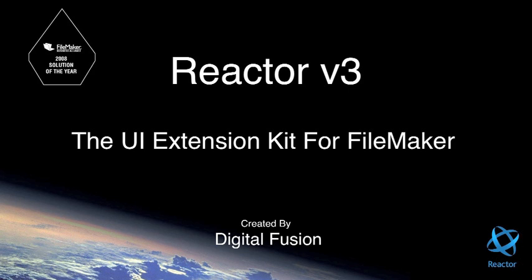One of the many controls that comes with Reactor are the calendars. There are several versions of the calendar, and this video will walk you through implementation of an iCal style day calendar.